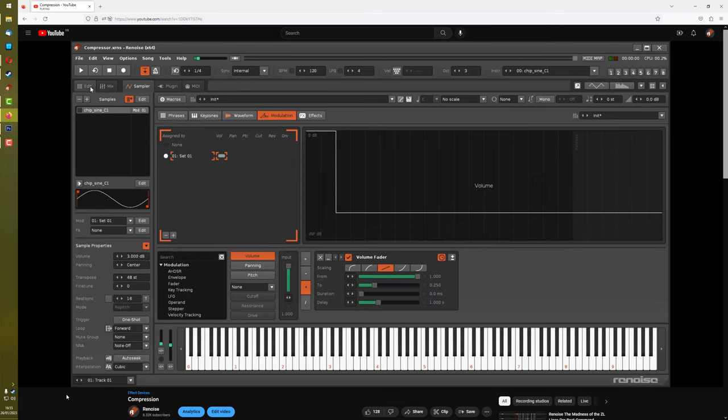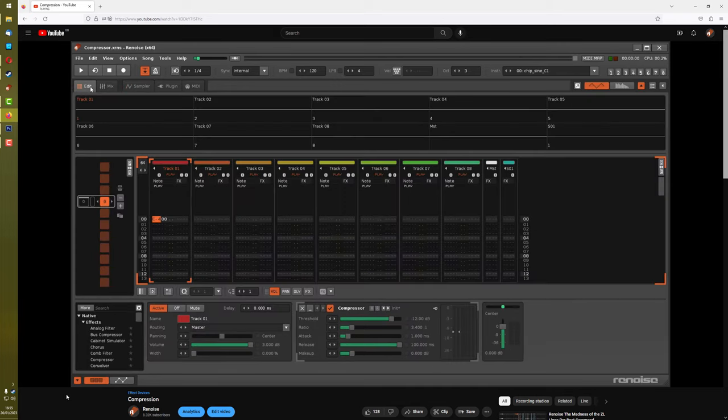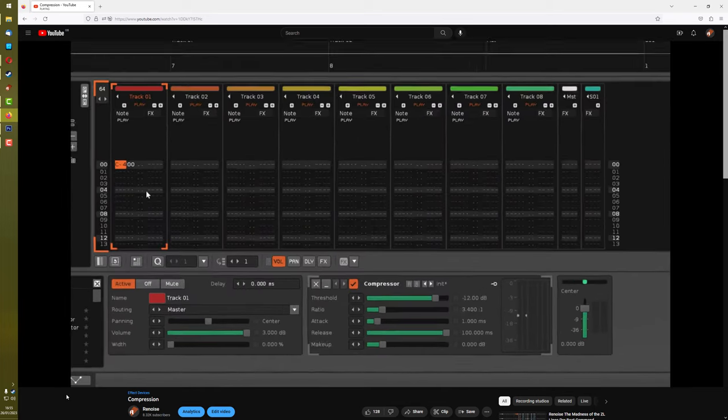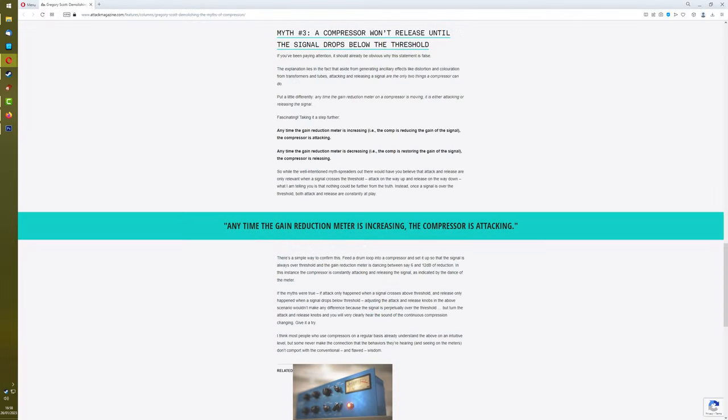Now some of the responses I found, and one article as well, were saying something more interesting, which is that while the waveform is above the threshold, attack and release are constantly at play.